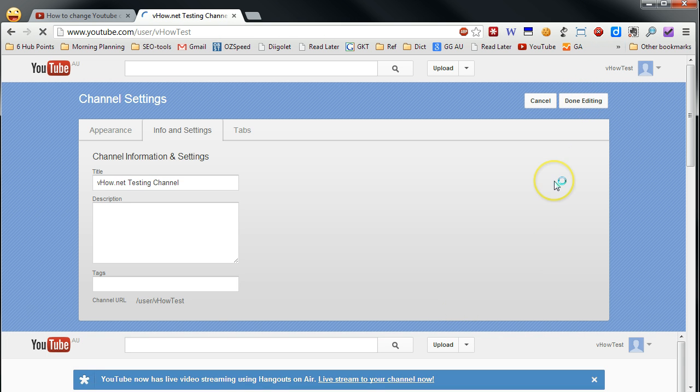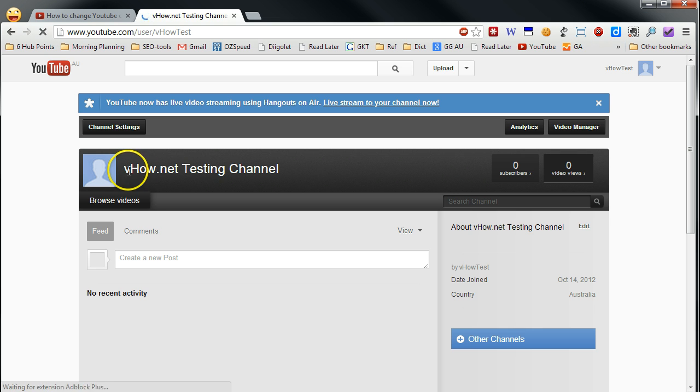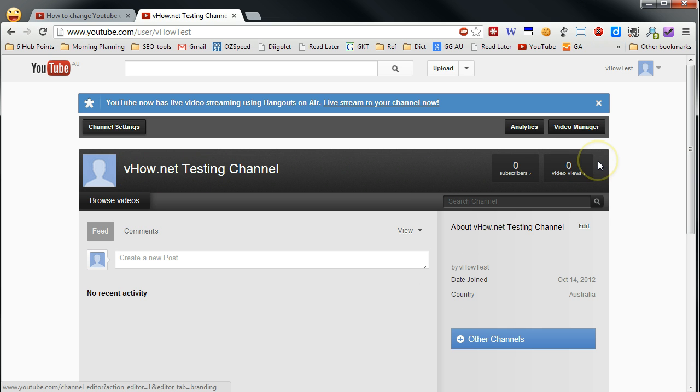So now we change it to another channel name. You can see it's VHAL.net testing channel. So thanks for watching. See you on next VHAL.net video.